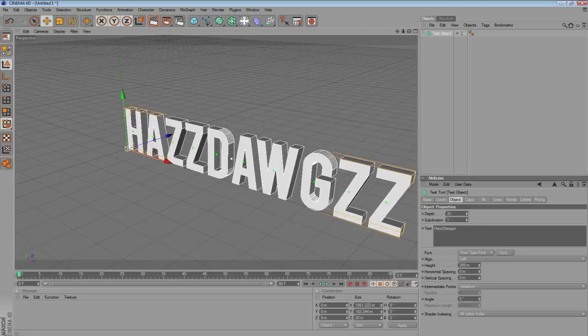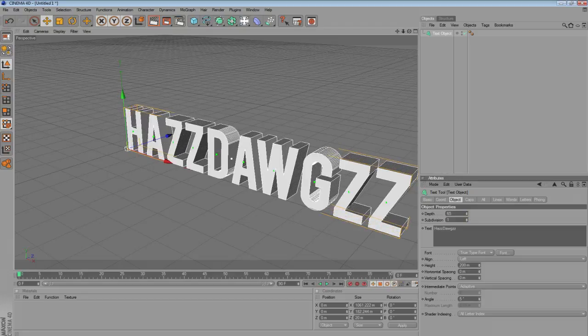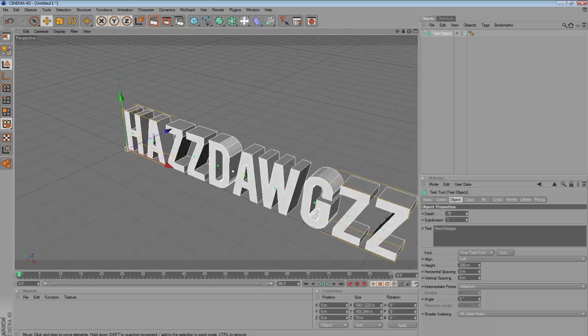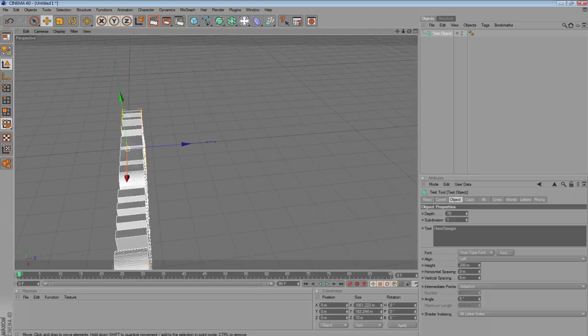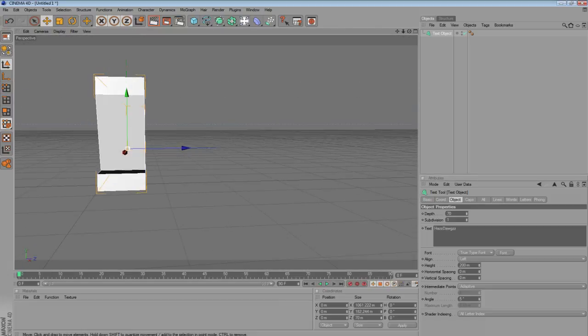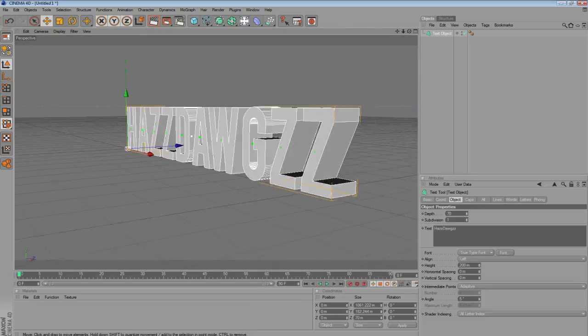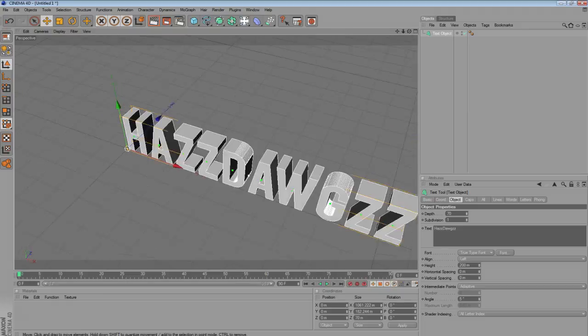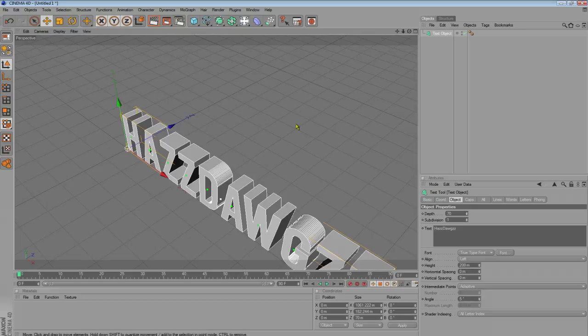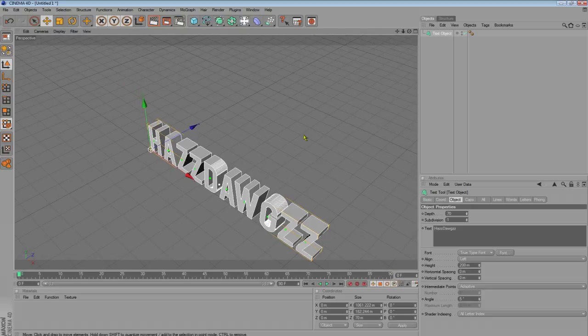Now, drag up the depth. I'm going to make it about 70. Yeah, I'll make it 70. Depending on your text, the text you use, you might need to use different depths.